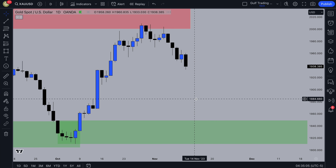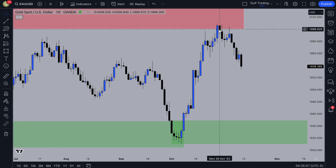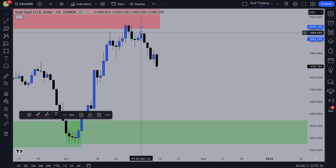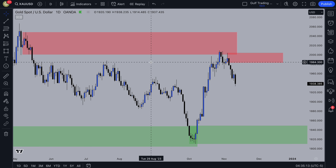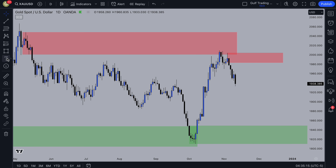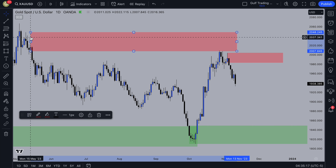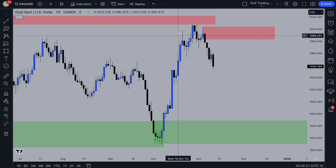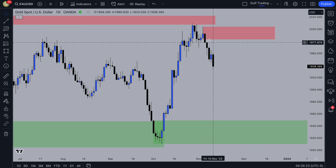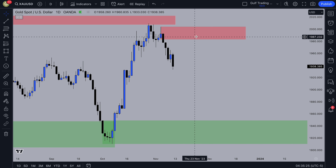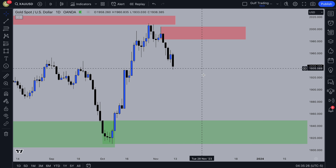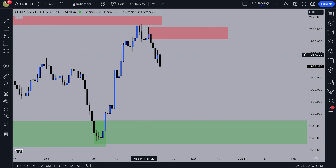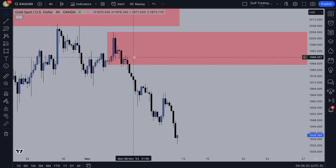Going on to the daily, you can see price trending up and then we got a change of character, leaving behind this daily supply zone. Price tapped into the weekly order block and also tapped into this daily order block — that's just confirmation. It reacted from it, and now we've got another daily supply zone that I'll look for price to go back into and then continue down. That is my bias for the week.